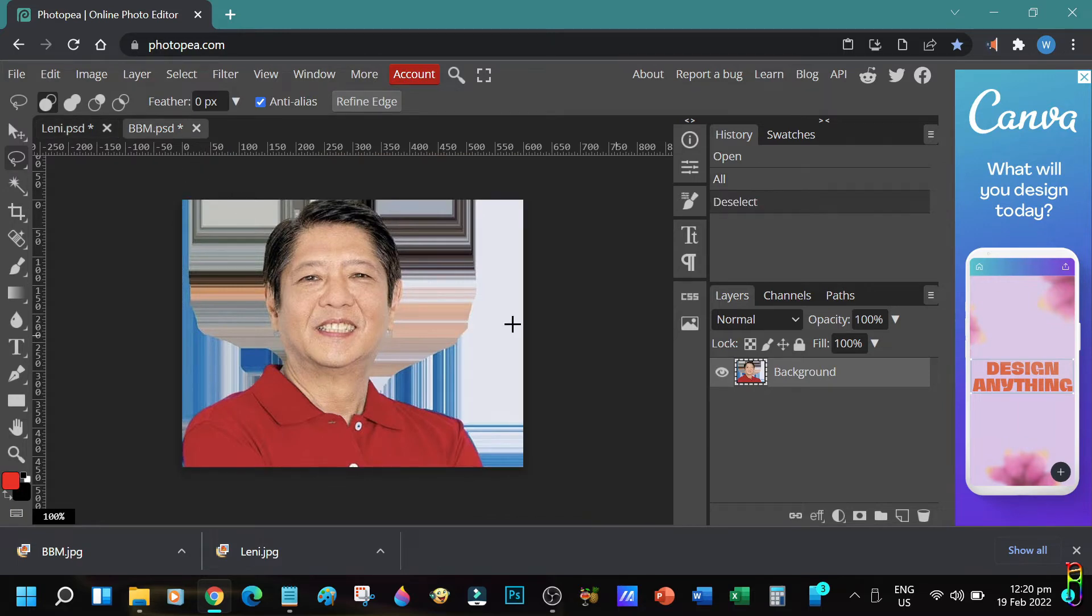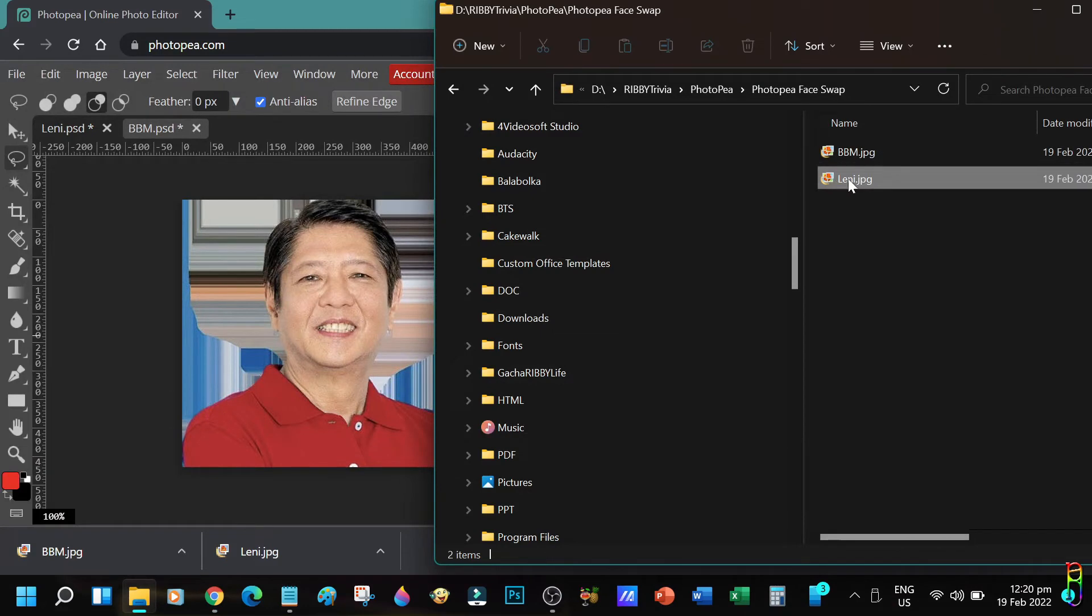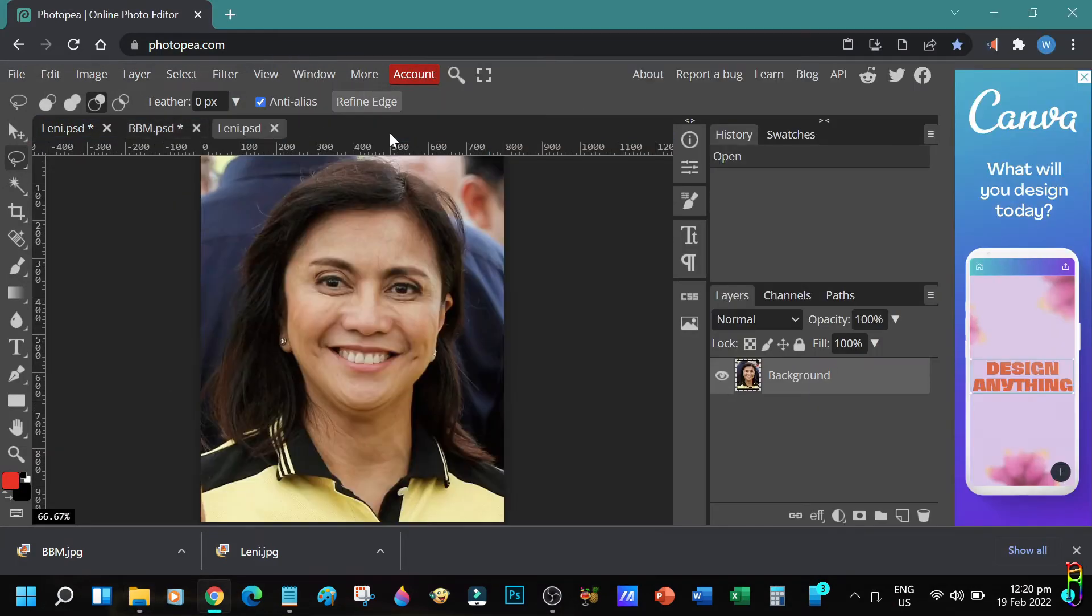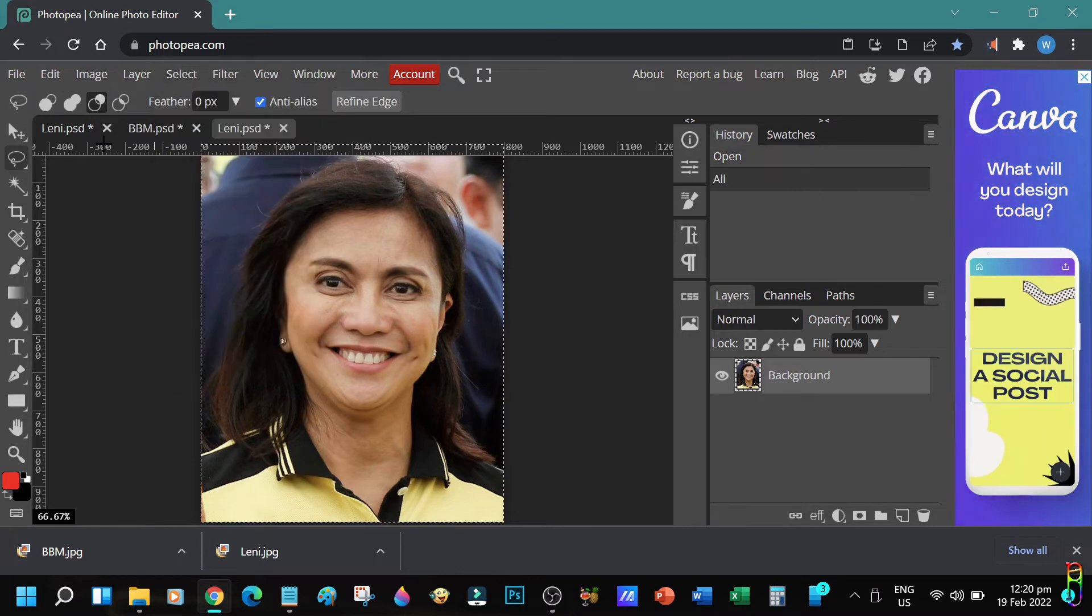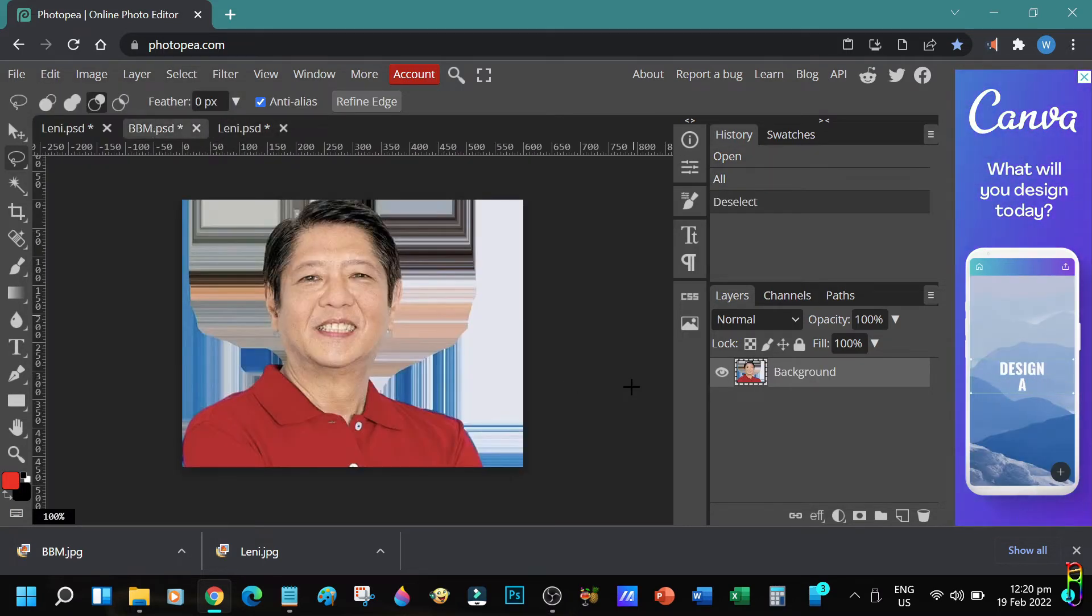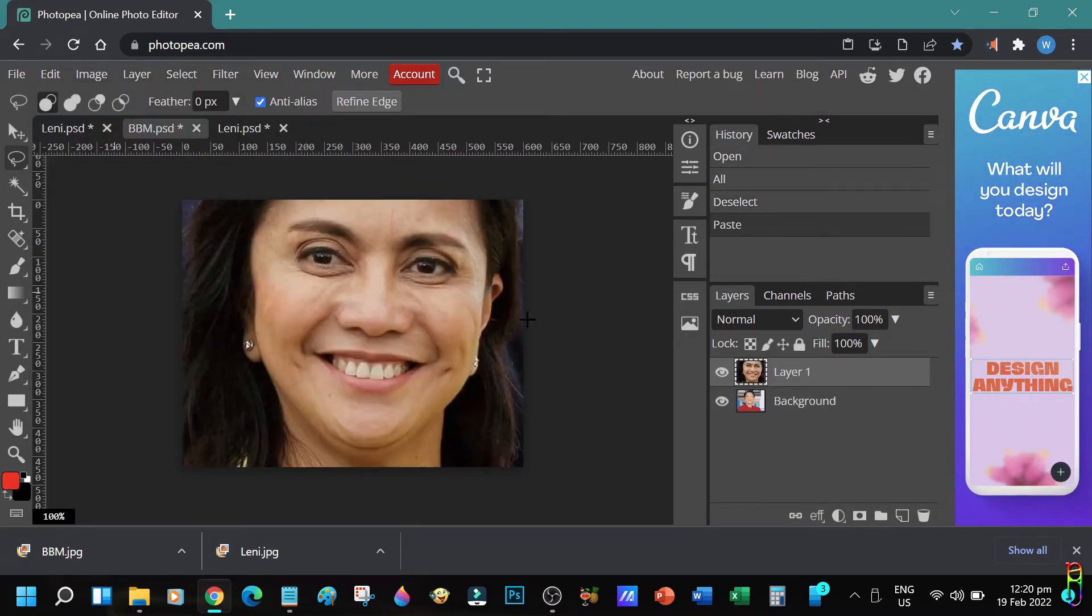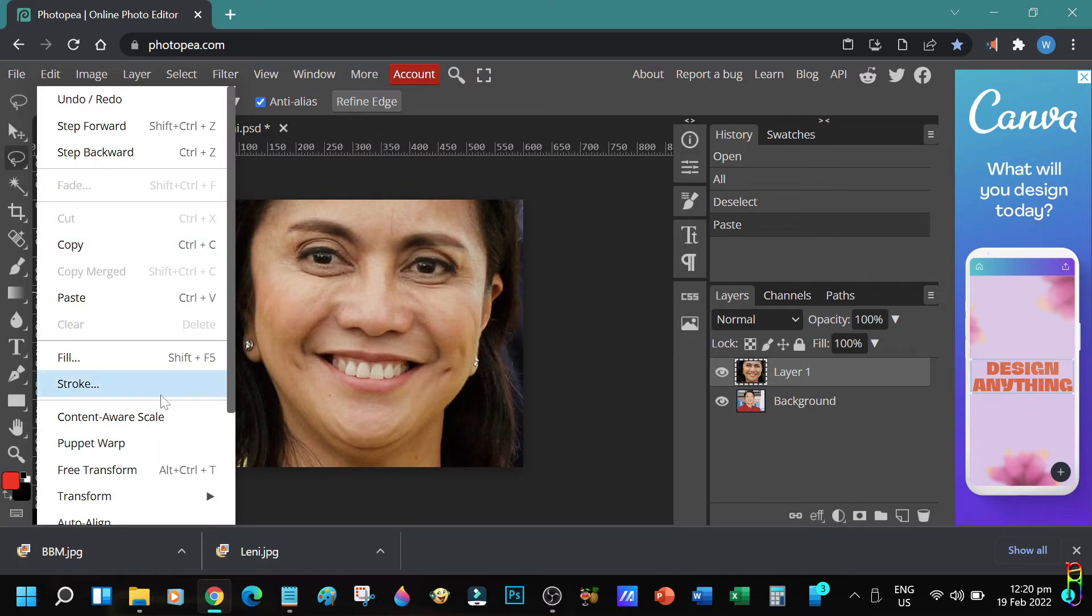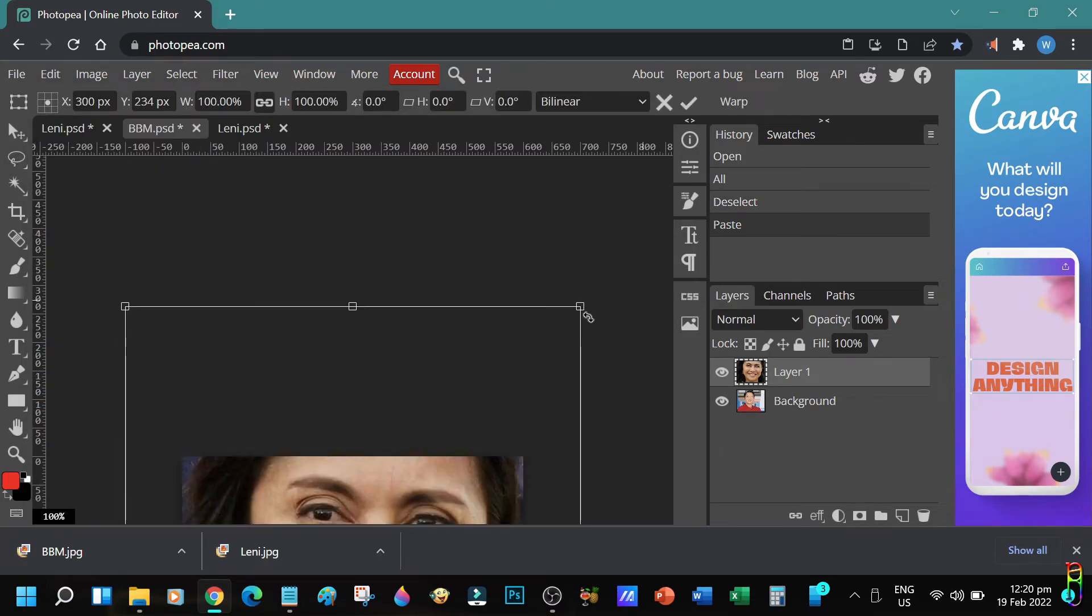Now for the sake of fairness, let's put Lenny's face on BBM's body. Let's open Lenny's picture again by dropping it to the PhotoPea web app. Let's do the same process: select the picture, copy it, then paste it as a new layer over BBM's picture. Now let's do a free transform to resize. Remember to hold the Shift key when resizing to keep the aspect ratio.